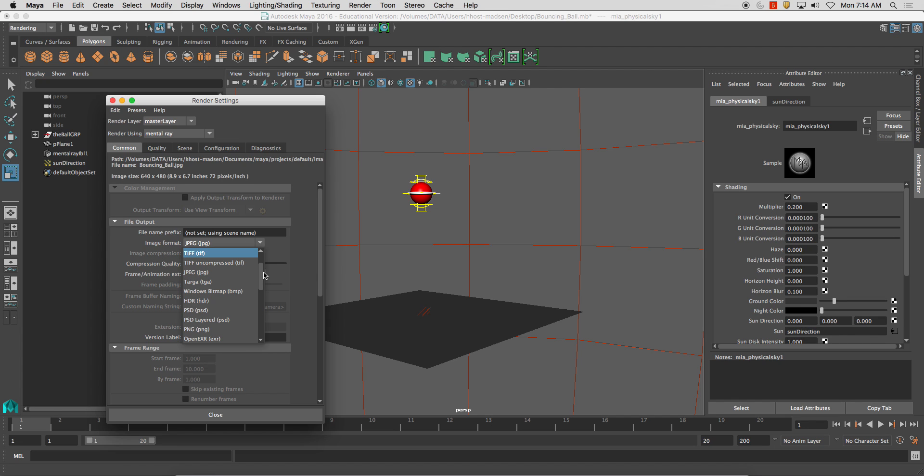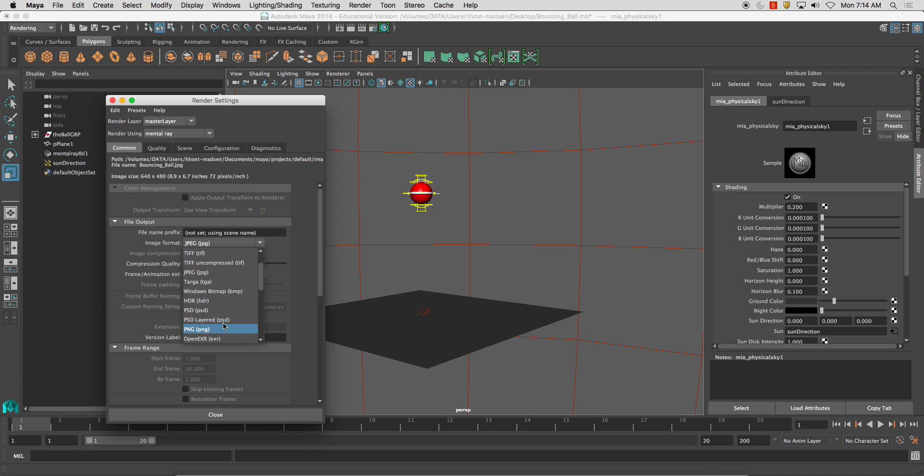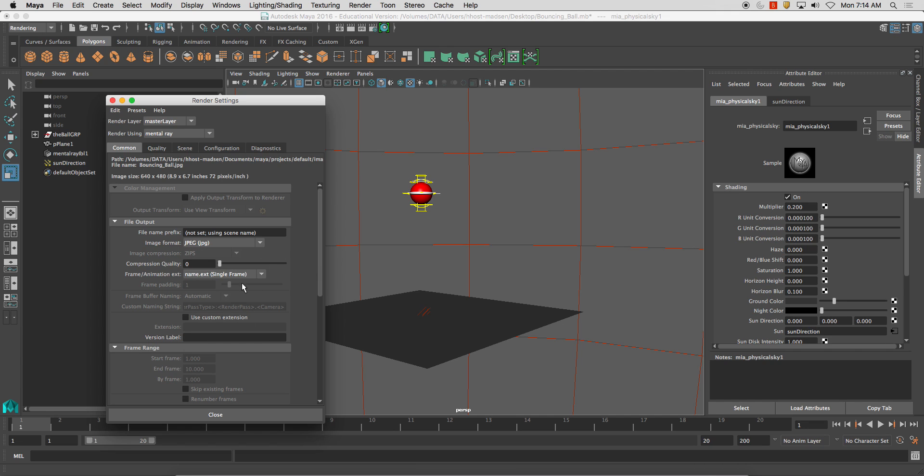If you want to keep a transparent background like this gray area and you want that rendered out as an alpha, you can render it out as PNG so you have the transparent background. Now, I'm going to just stick with JPEG for this.